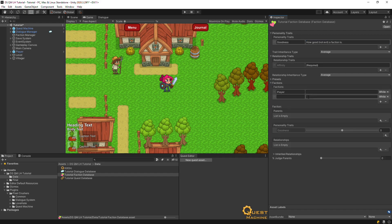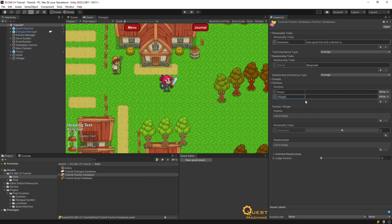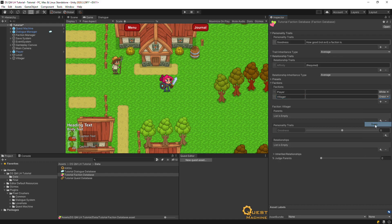Set up factions for the Villager and the Orcs and configure their relationships so that they don't like each other.